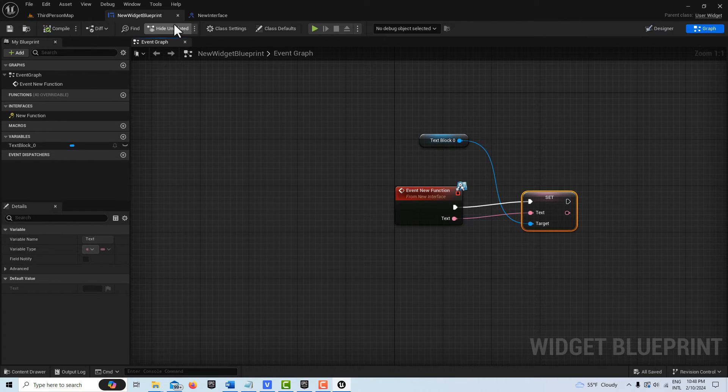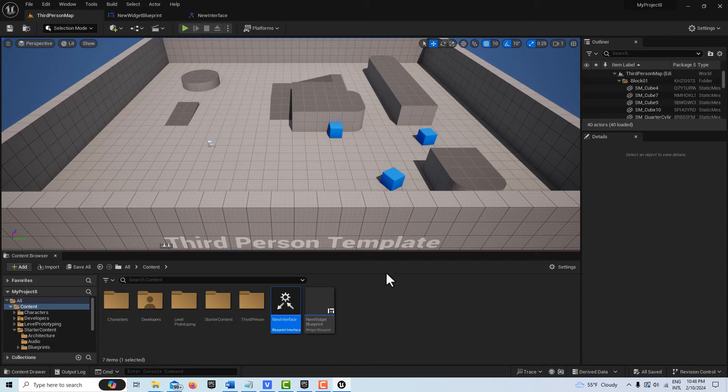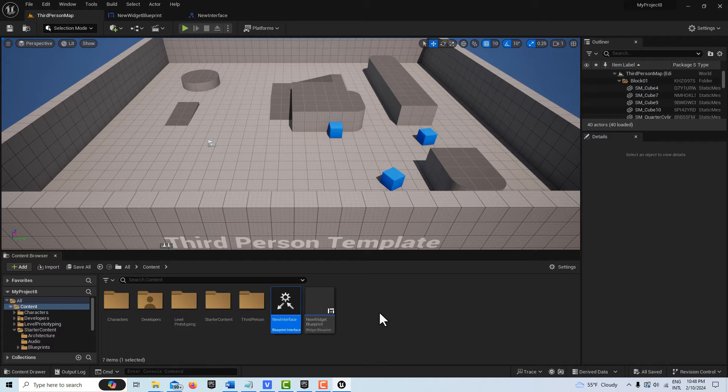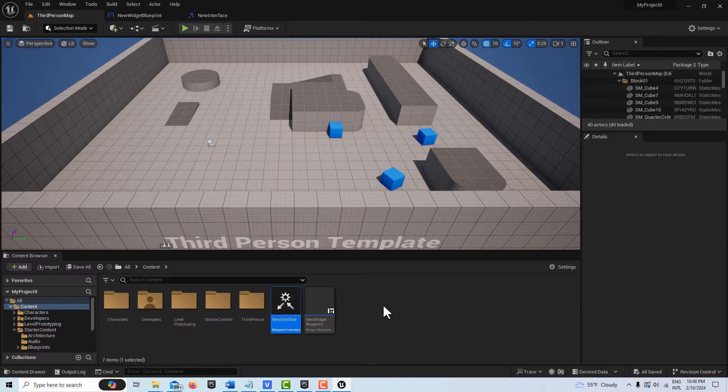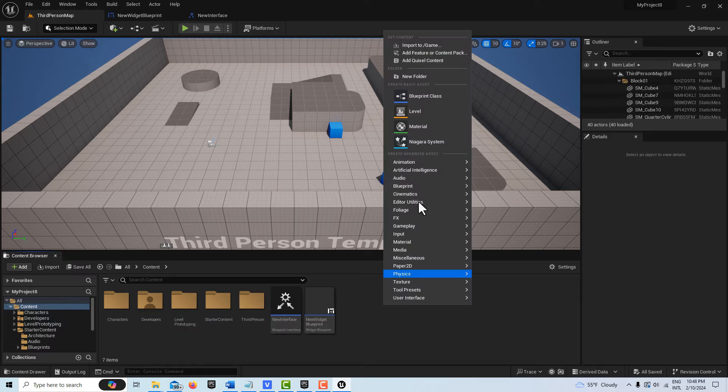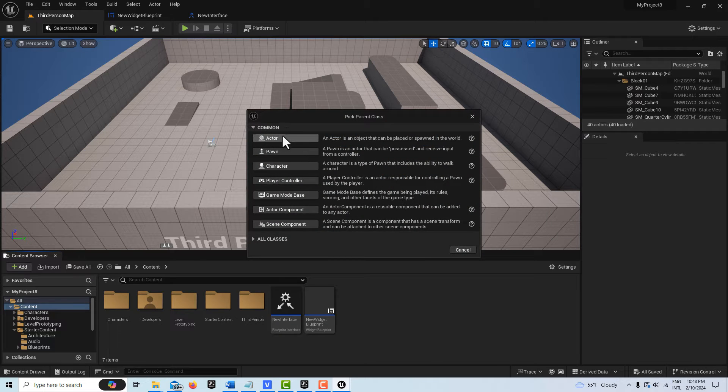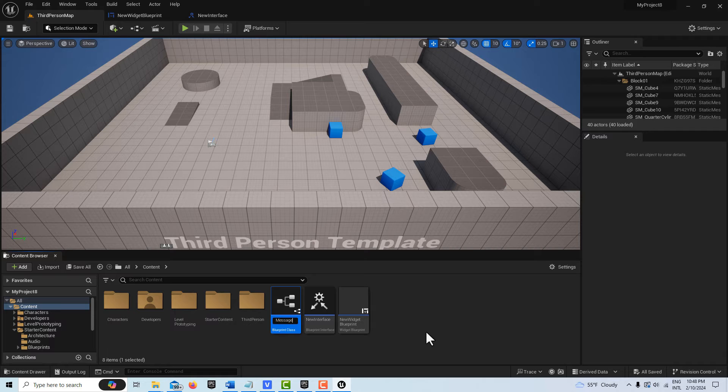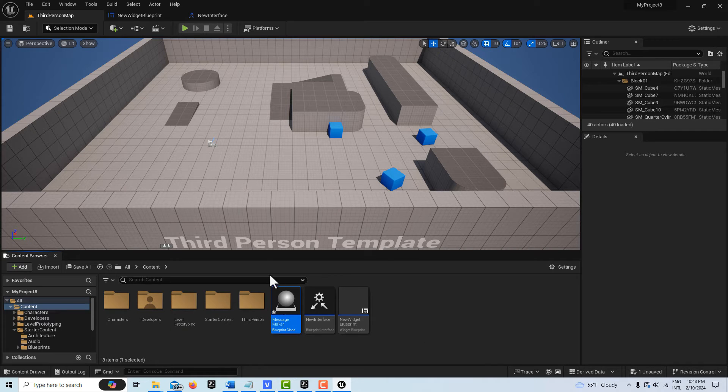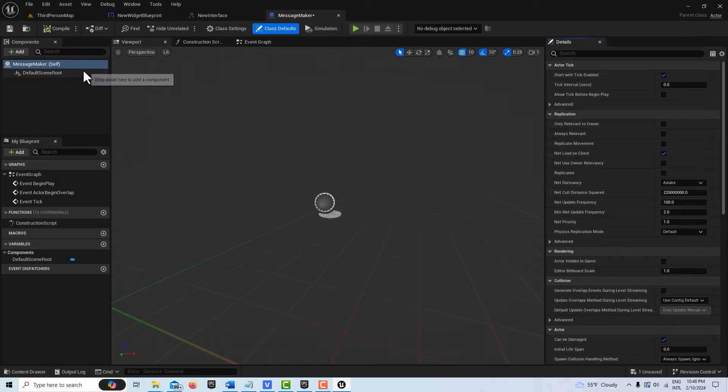Now what we're going to do is create the trigger for our message maker. I'm going to right-click, go to Blueprint Class, get Actor. I'm going to call this Message Maker. Then we're going to double-click into it.